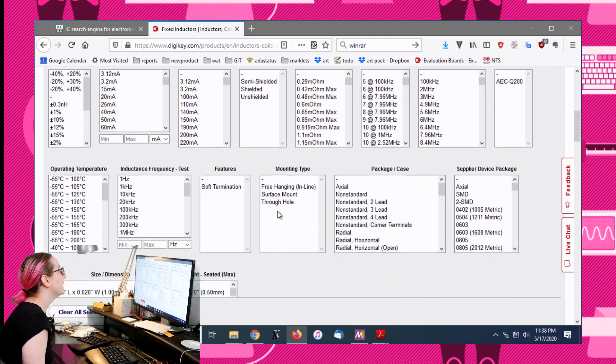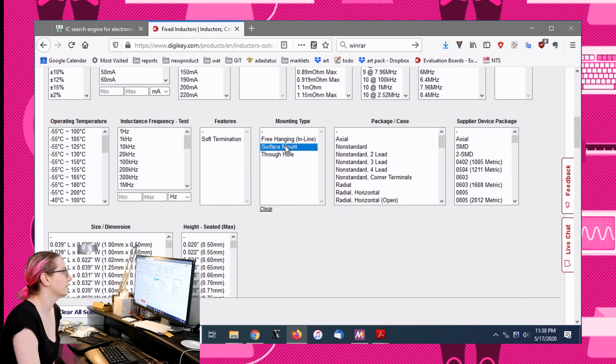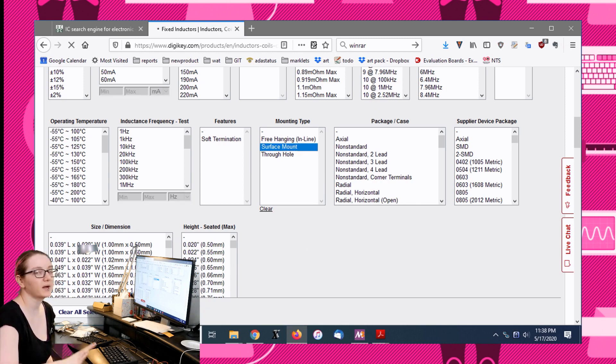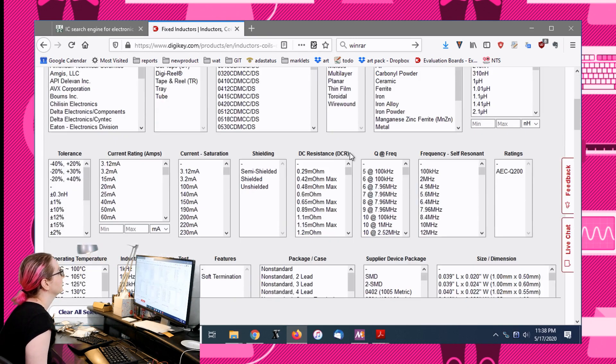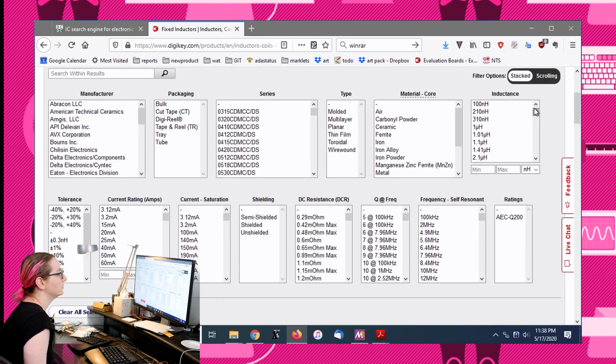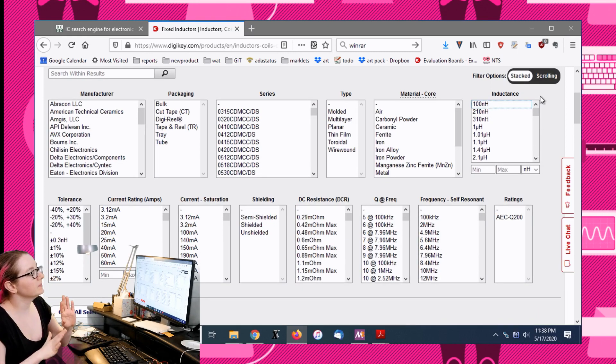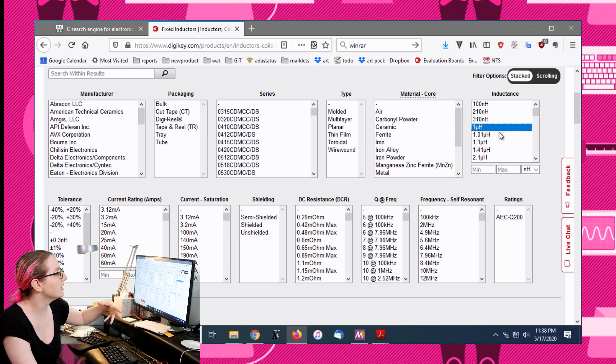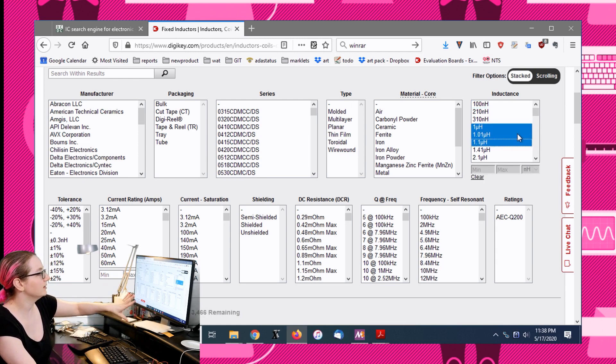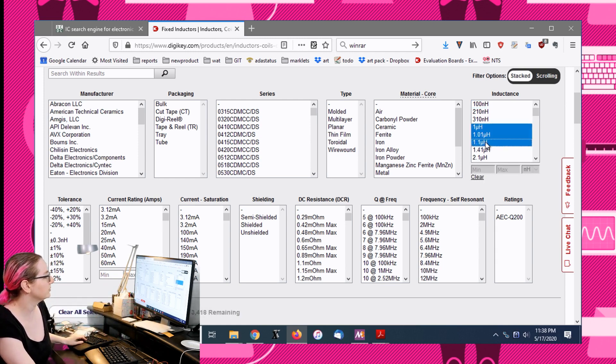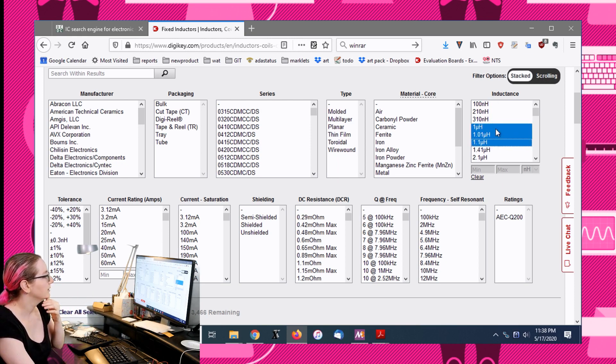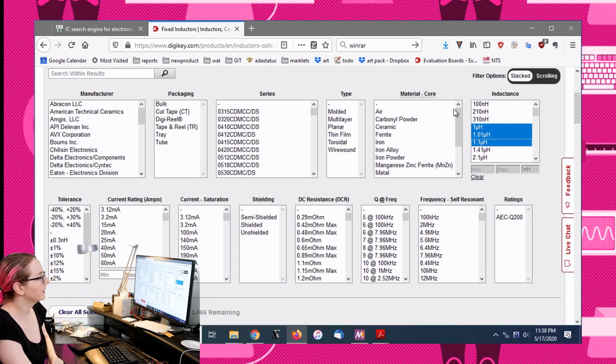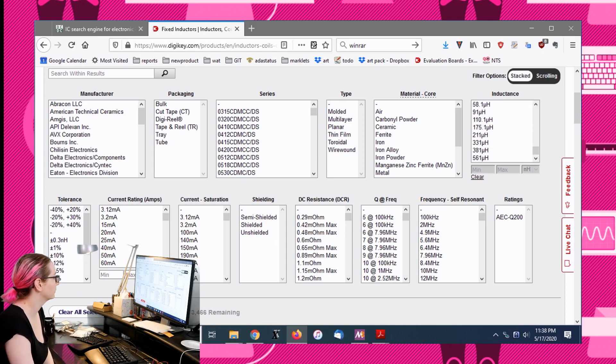Next, mounting type. I know that I'm going to have a surface mount inductor, so that gets rid of another thousand. The next thing I'm going to do is look at the inductance. I'm okay with 1.01 or 1.1, it doesn't reduce it a huge job but it does reduce it a little bit. I usually just select a little range around one microhenry.